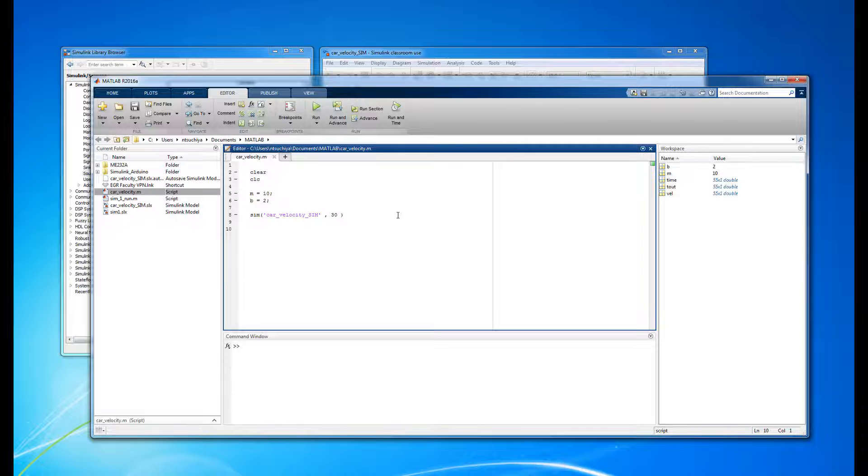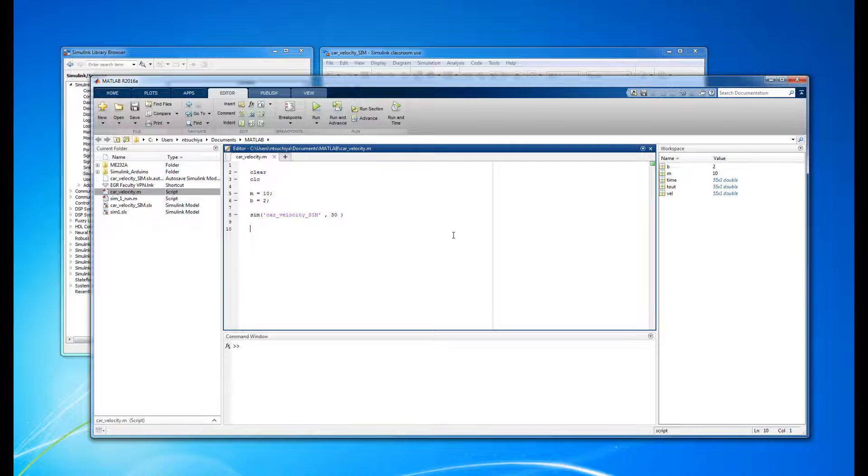However, the purpose of writing a script like this is not only to run the simulation, but also to do some analysis of the system response. So, below the sim function, we can perform any number of tasks to look at and analyze the simulated output.